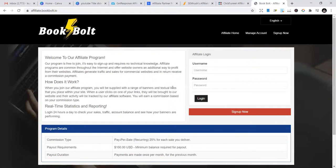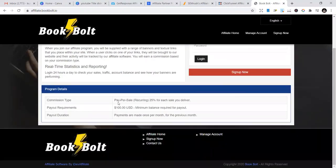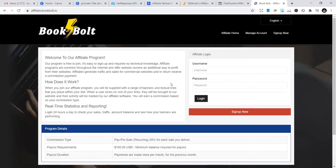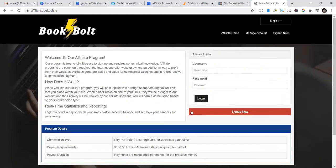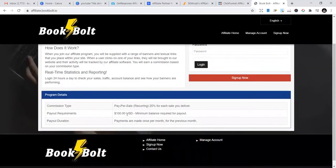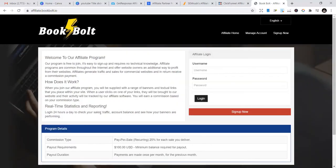You also have keywords. You can search for ASIN and do your ASIN research. You can search for competitions, keyword research, whatever is related to KDP and keyword research. Just sign up also to become their affiliate. They pay 25% for each lead you deliver, and their payment requirements is $100.